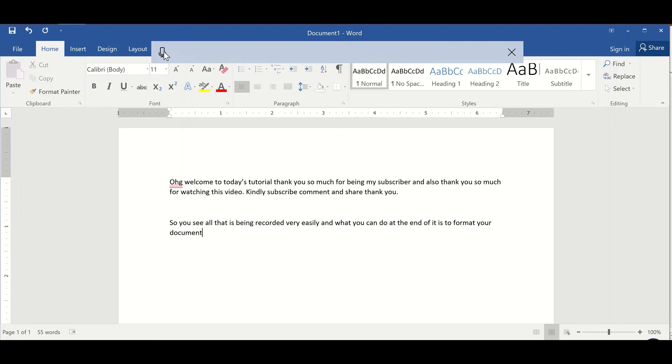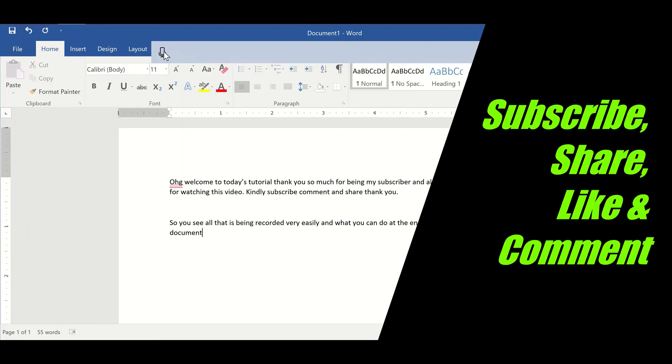So thank you so much. If you enjoyed this short video, kindly subscribe to my channel. Give us a thumbs up and don't forget to comment. Thank you.